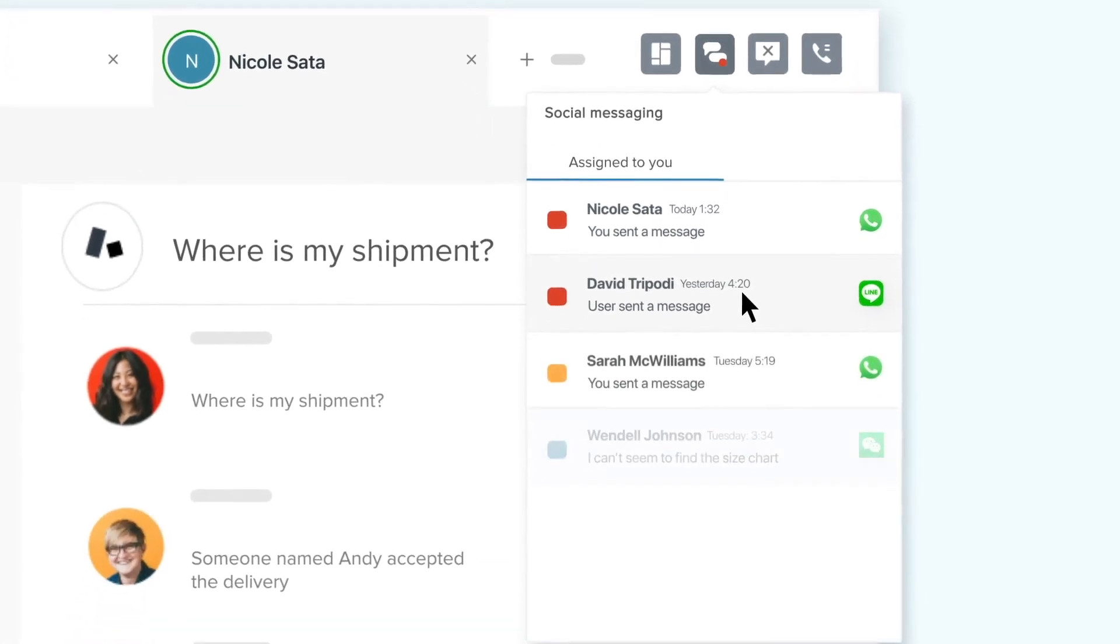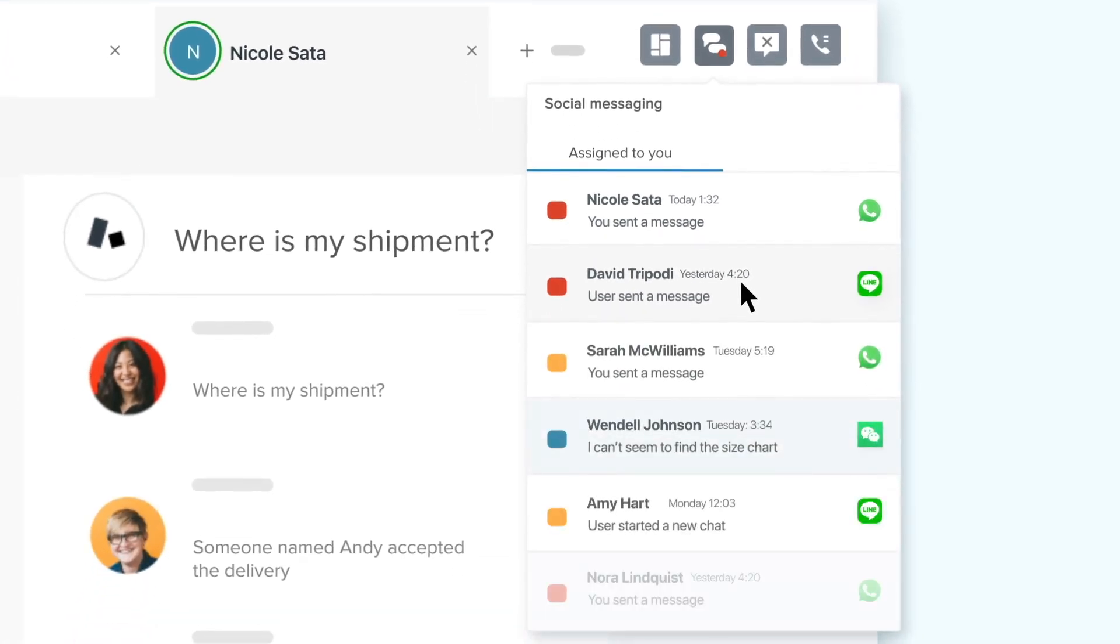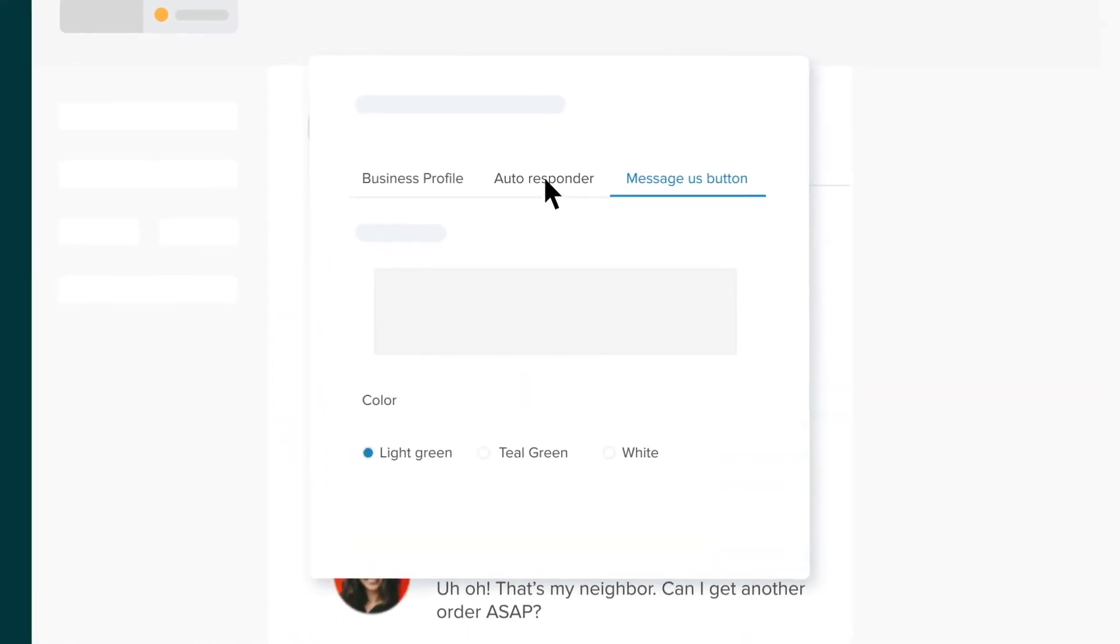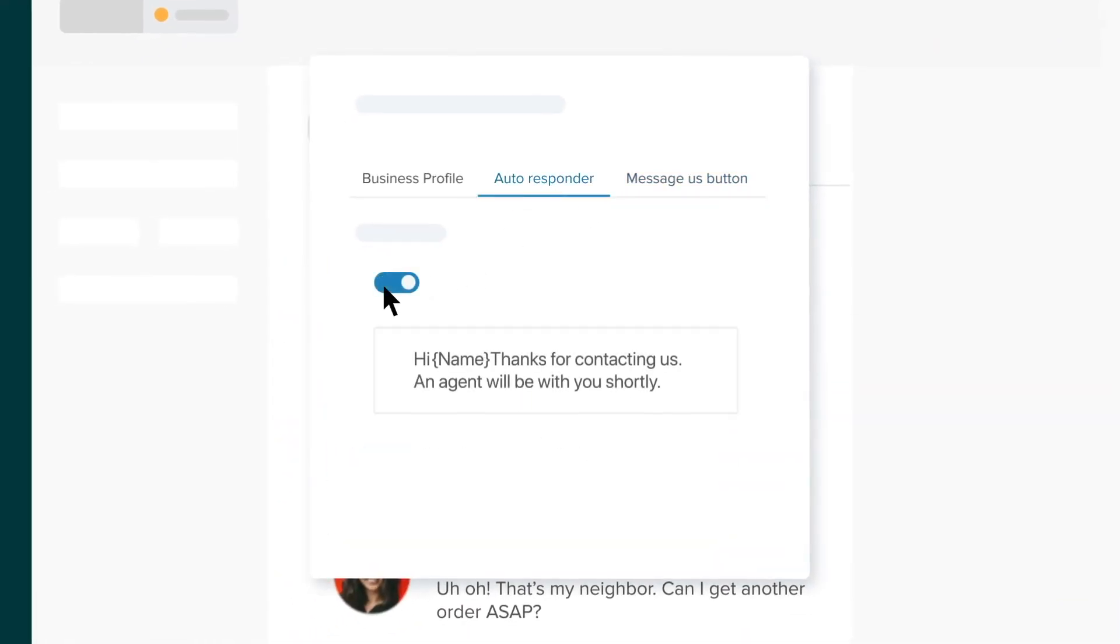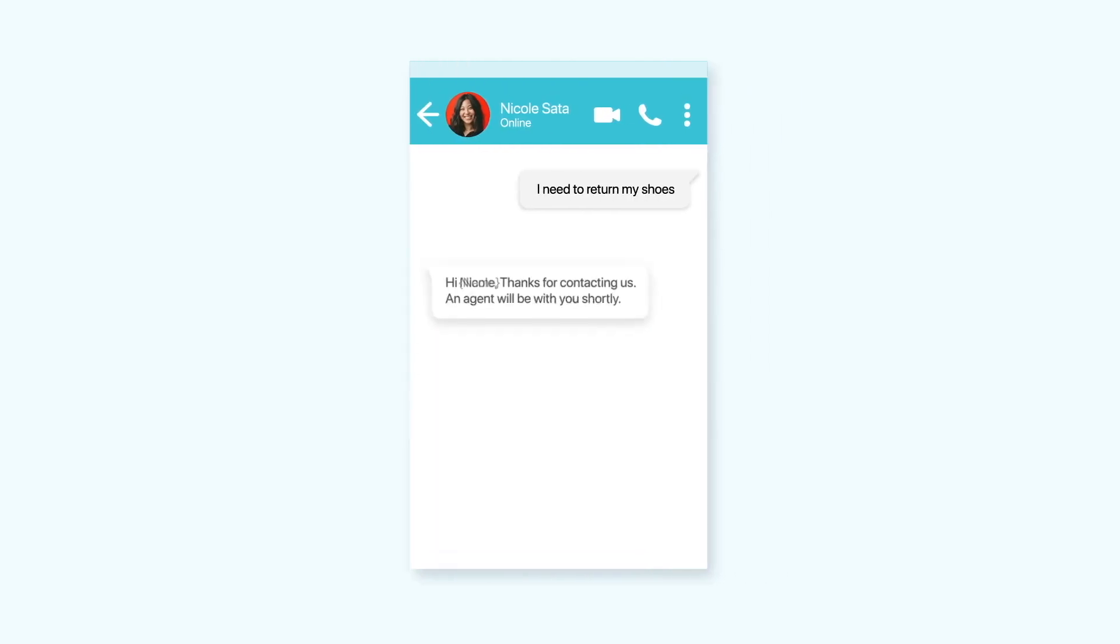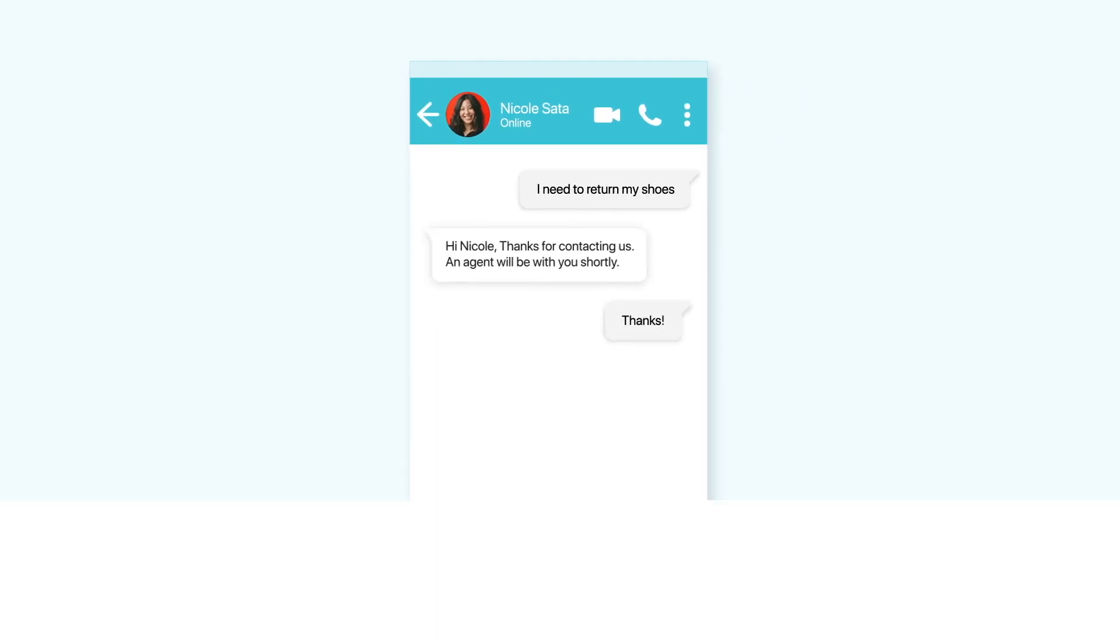And if a few too many messages come in at once, you can make the experience better for everyone with auto-responses, relieving pressure from your agents and ensuring your customers aren't waiting around for a reply.